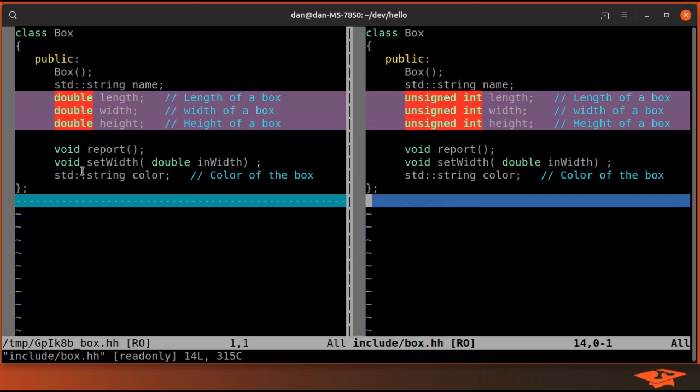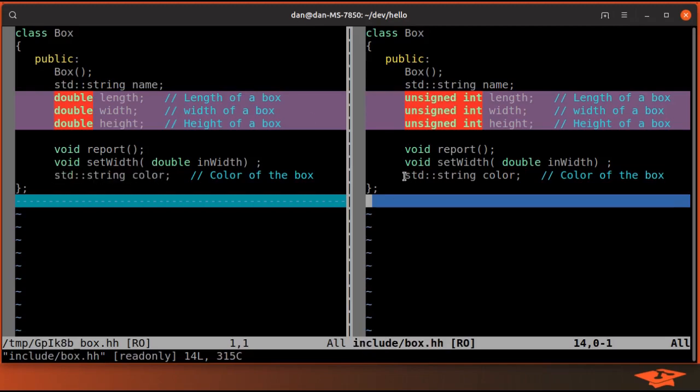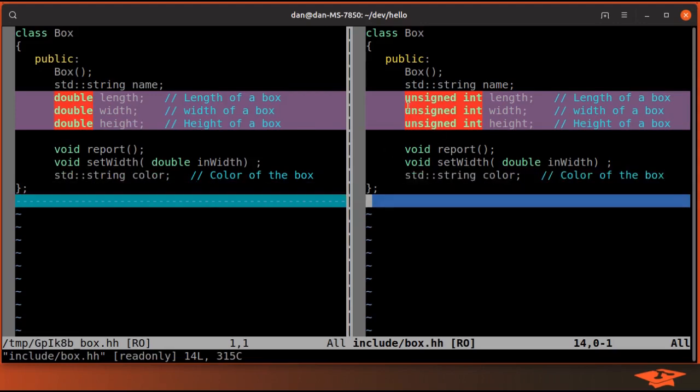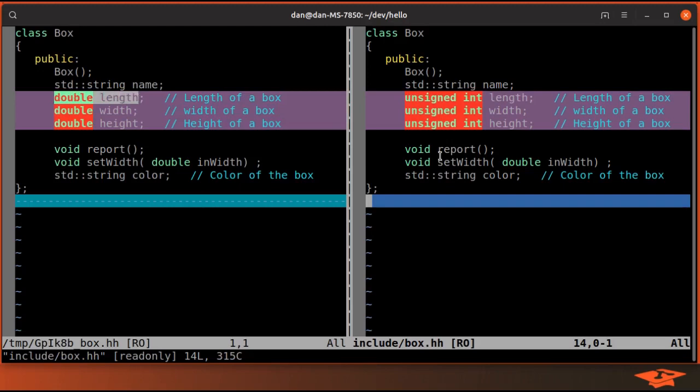We can see that the color change that we added to the index is both in the index and on disk. But the unsigned int changes are only on disk, not in the index. I hope that makes sense.